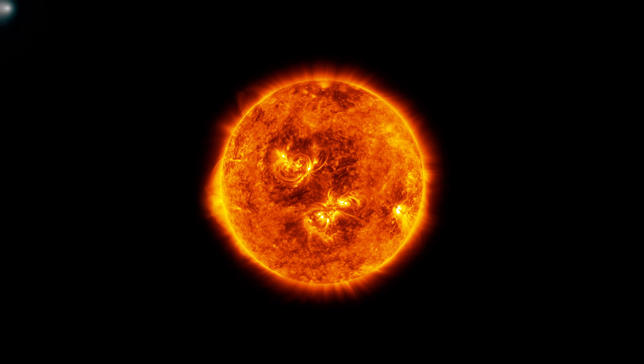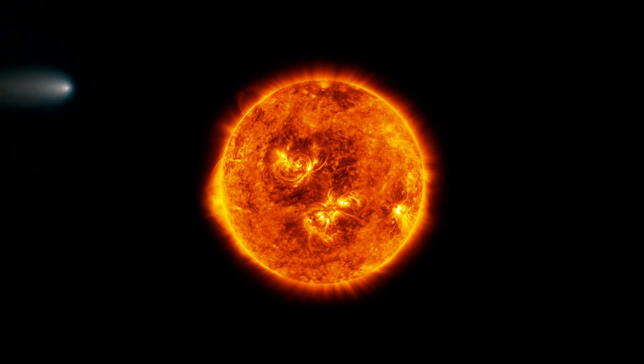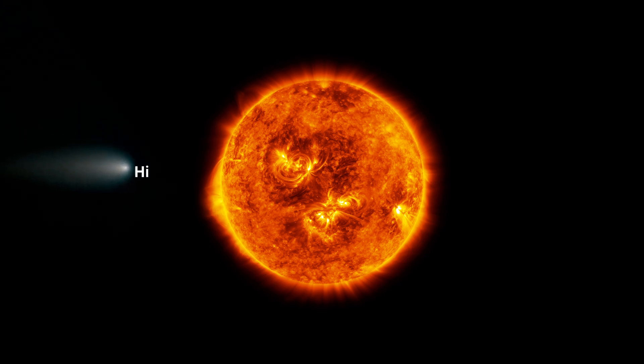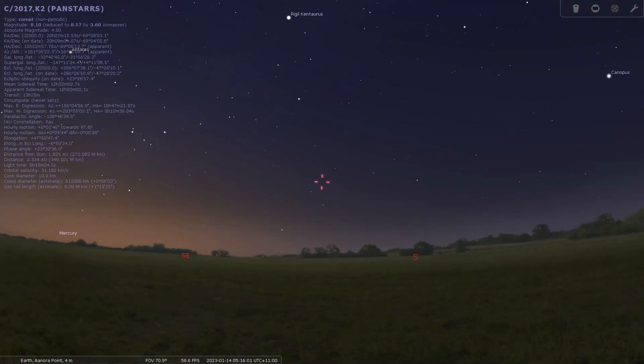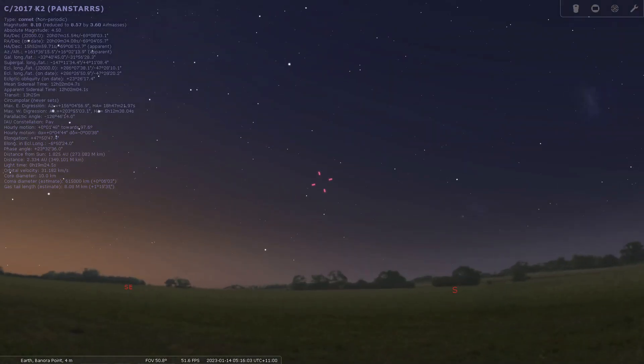It'll reach its closest point to the sun on December 19th, 2022, and it will stay visible in the southern hemisphere for a few more weeks after that.